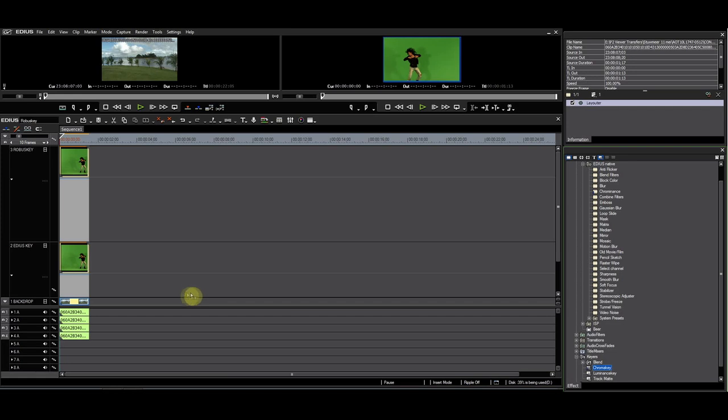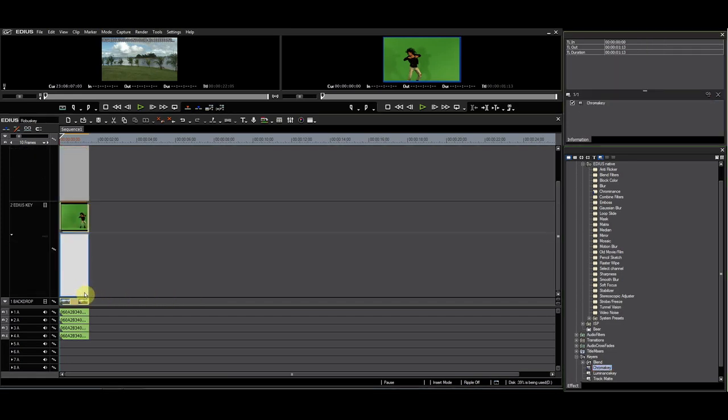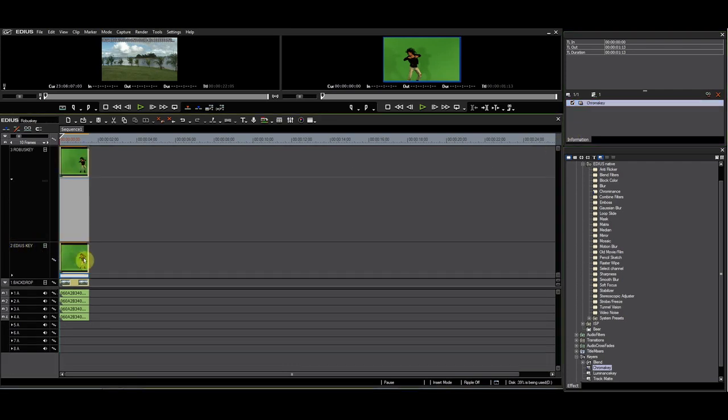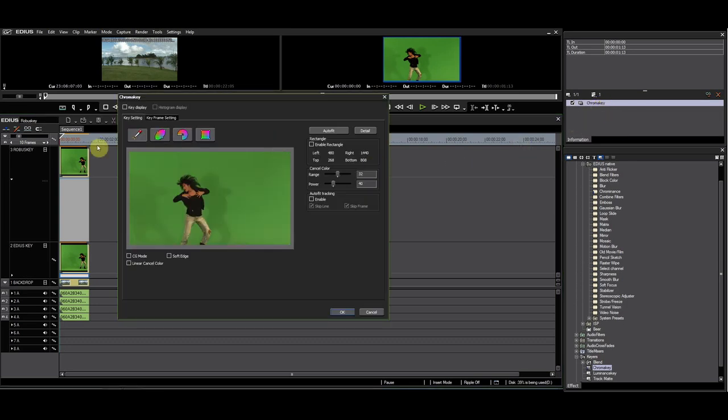Let's start by applying the EDIUS chroma key keyer to the clip on the EDIUS key track. I select the key color and exit.